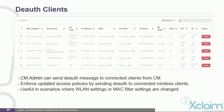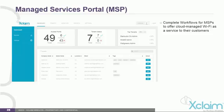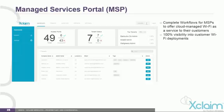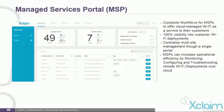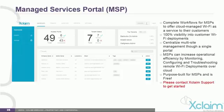Cloud Manager now offers complete workflows for Managed Service Providers, or MSPs, to offer cloud-managed Wi-Fi as a service to their customers. It has 100% visibility into customer Wi-Fi deployments and centralized multi-site management through a single portal. MSPs can increase operational efficiency by monitoring, configuring, and troubleshooting remote Wi-Fi deployments over the cloud. It is purpose-built for MSPs and best of all, it's free. To use the MSP feature, you'll need to contact Xclaim's support to get started.